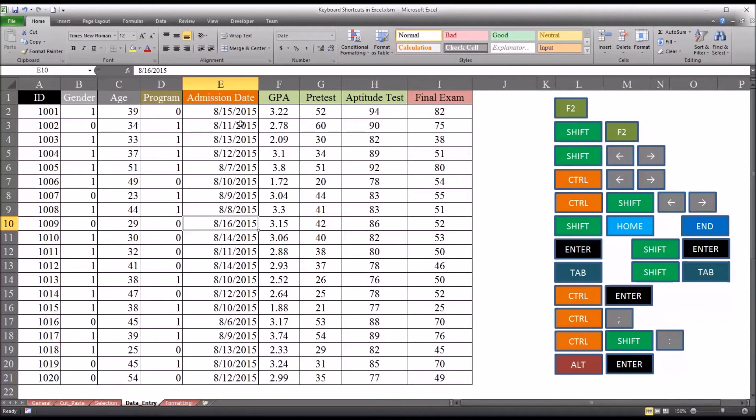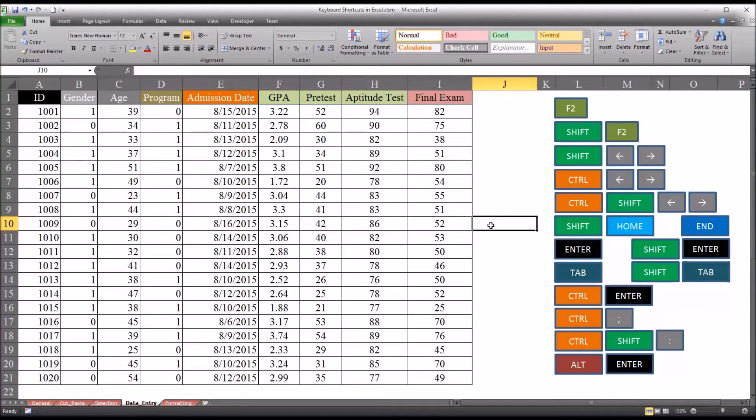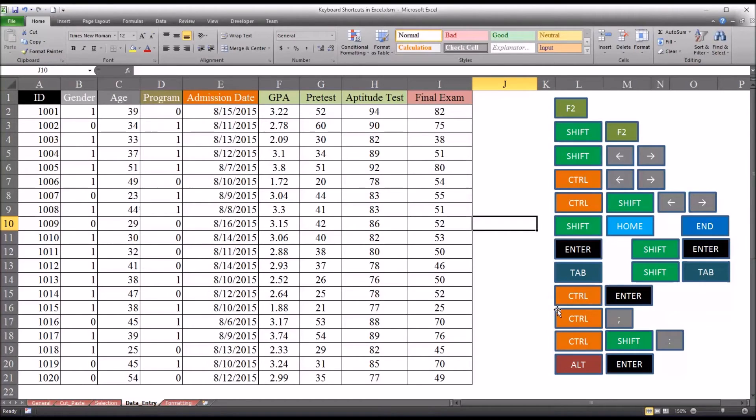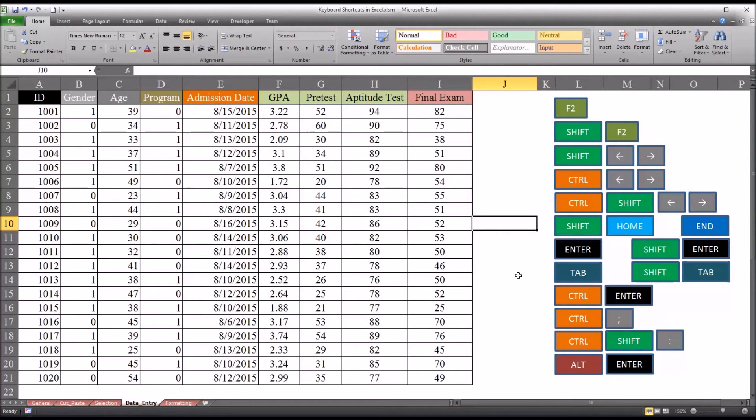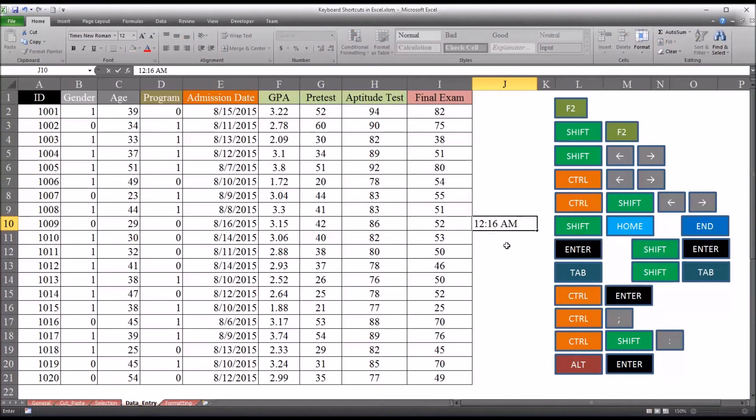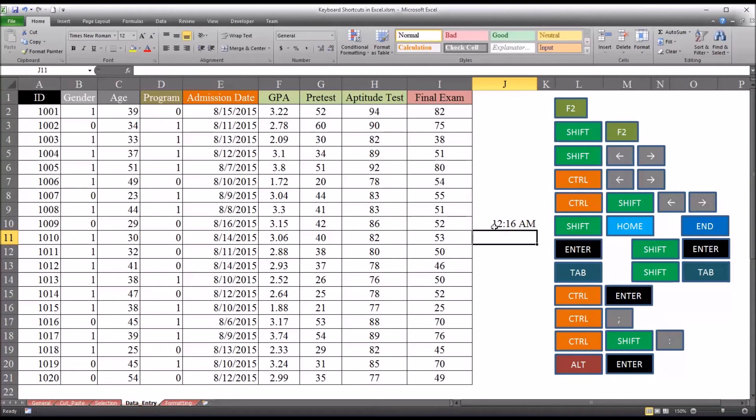Now instead of admission date, say we wanted to have a time. It would be Ctrl Shift colon. Now the colon and the semicolon are on the same key, but since you're hitting Shift, we say it's Ctrl Shift colon and Ctrl semicolon. So if I wanted a time here, it would be Ctrl Shift colon. You can see it's 12:16 AM.